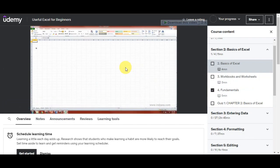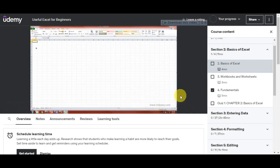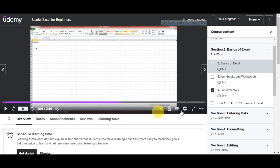After downloading the videos, make sure to organize them on your computer for easy access. You can create a folder for each course and store the videos there. Please remember that this method is only intended for downloading courses you have legally purchased or subscribed to on Udemy — it is important to respect the rights of course creators and the platform. Also note that the availability of this method may vary depending on changes made by Udemy or your browser's updates.